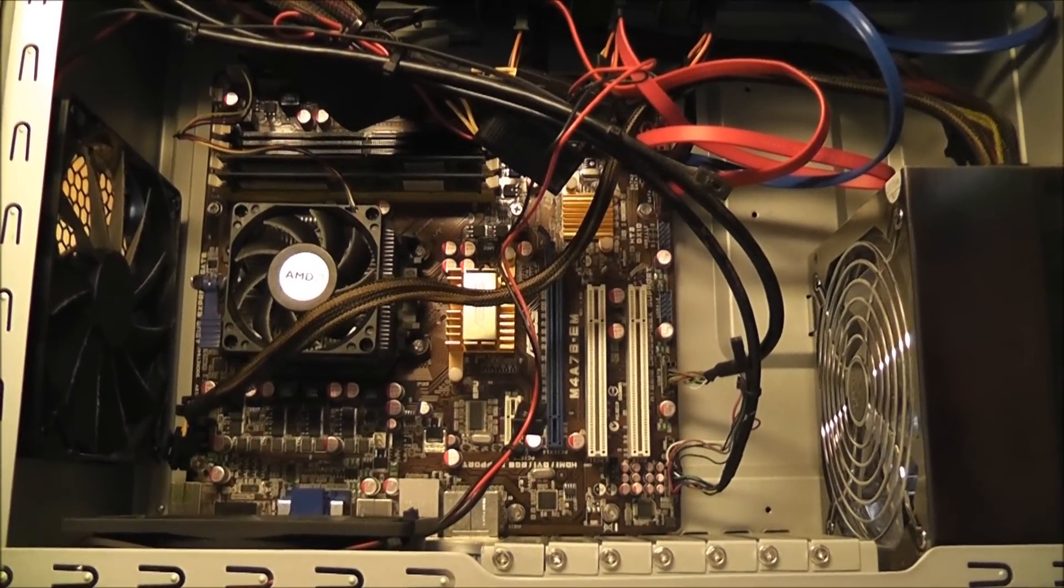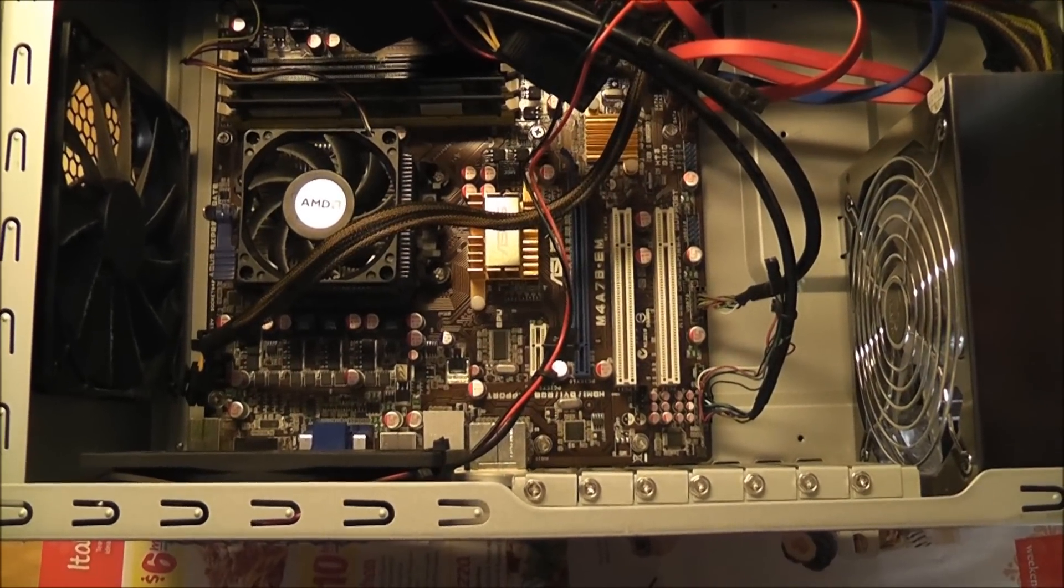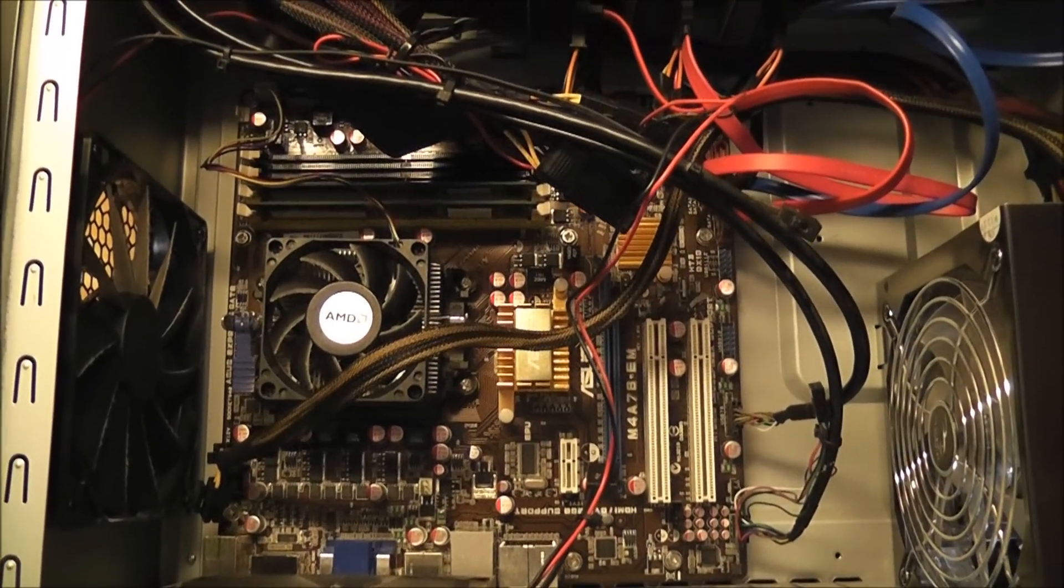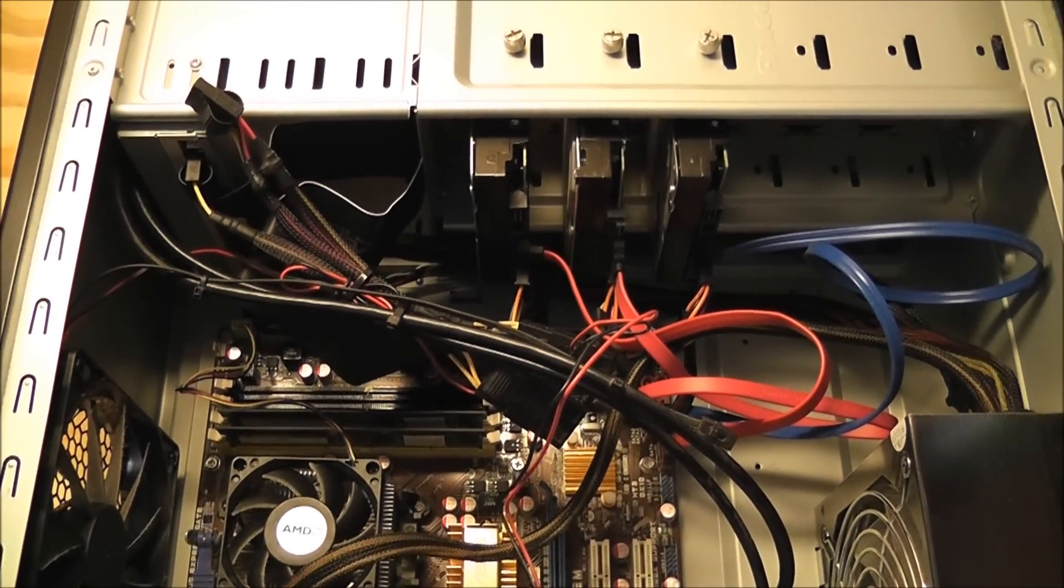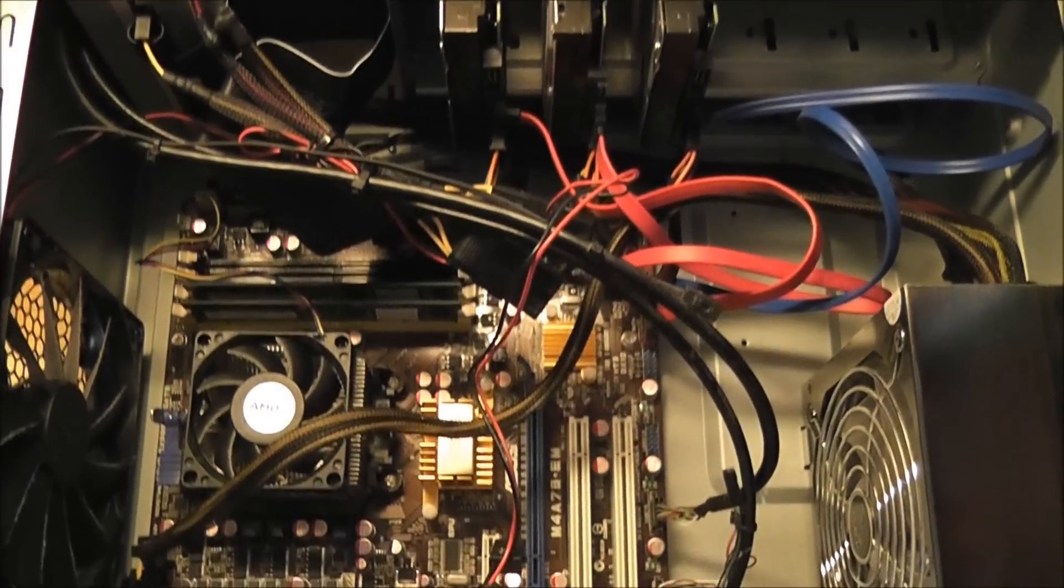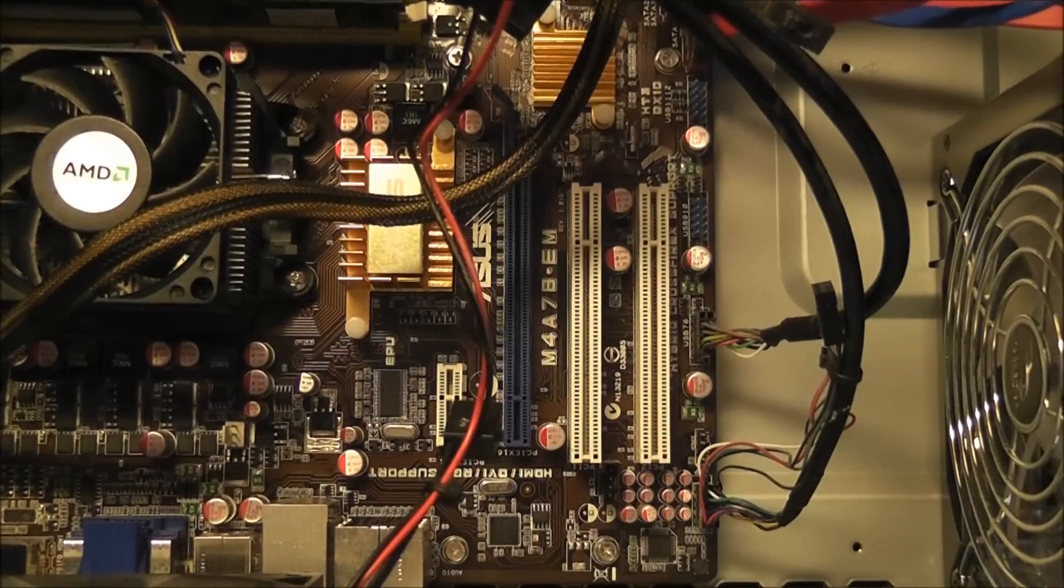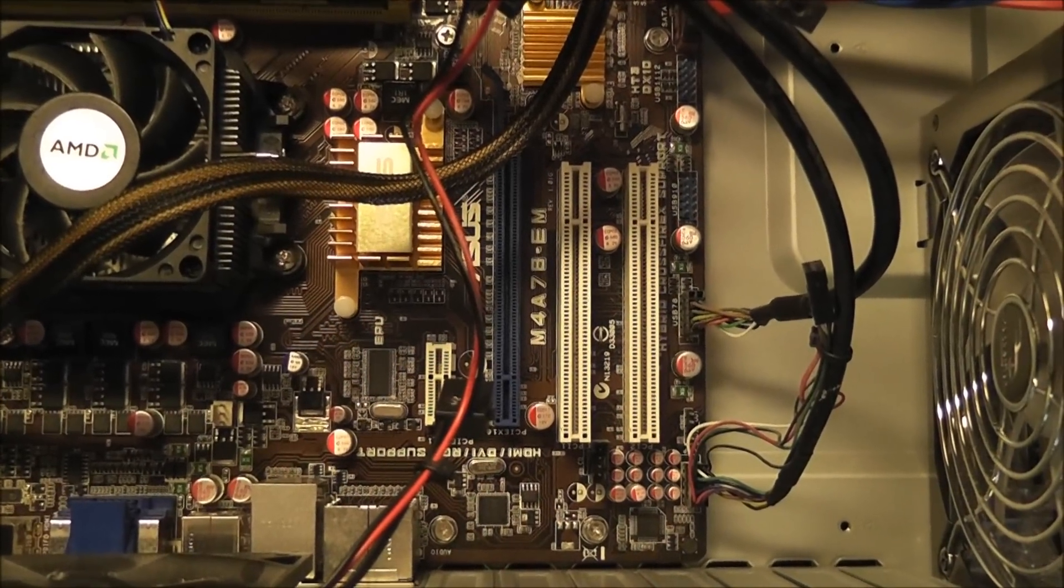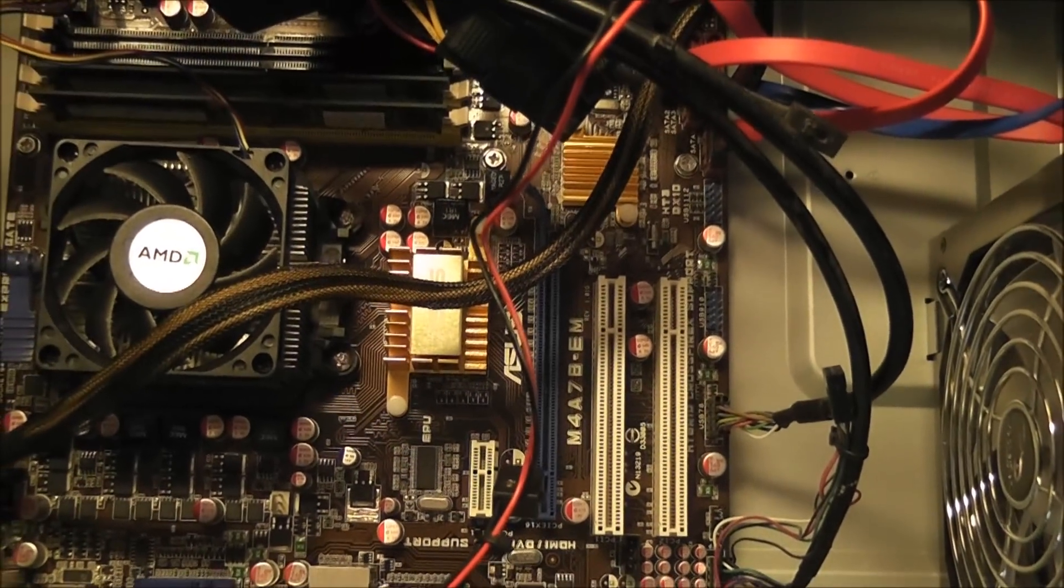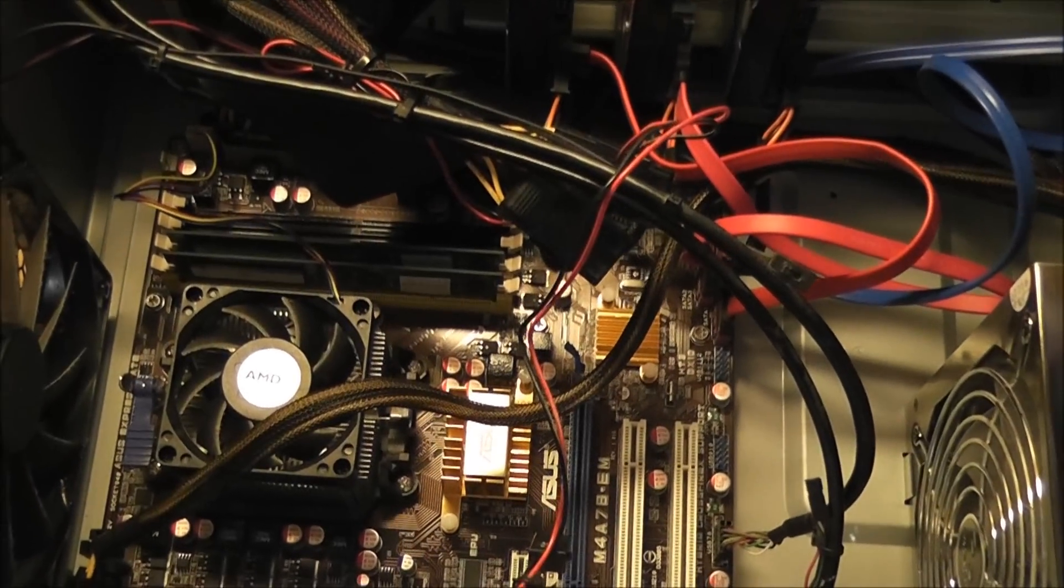What we have in here is an AMD Athlon 2 X3 435. There's two gigabytes of RAM, just about two terabytes of storage spread across those three drives. The motherboard is an Asus M4A78-EM. It's a micro ATX board. And that's about it. So I'm going to take this apart and stick it in the new case.